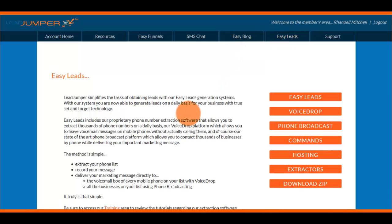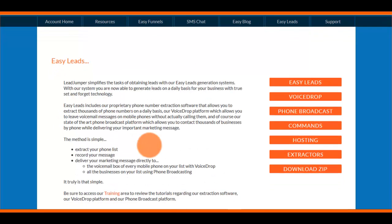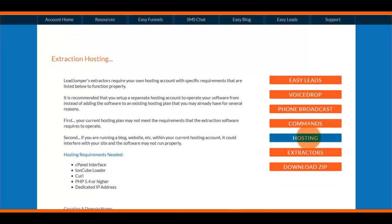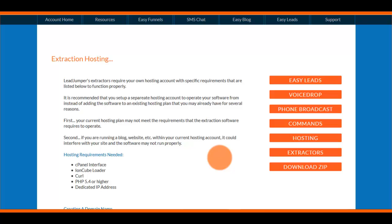This is where you're going to set up your lead extraction software. The first thing you want to do is click on Hosting. Your lead extraction software is server-based, so it requires a hosting account — this isn't software that runs on your computer. The benefit is that search engines won't be able to blacklist your IP address, and our server-based software runs much faster than anything downloaded to your computer.